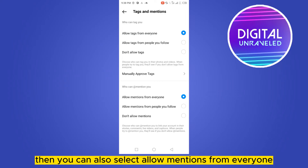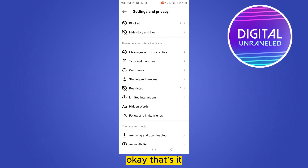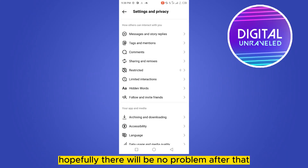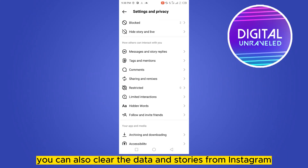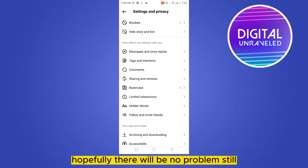You can also select 'Allow mentions from everyone'. That's it — hopefully there will be no problem after that. You can also clear the data and storage from the Instagram app, update it, and restart your phone.